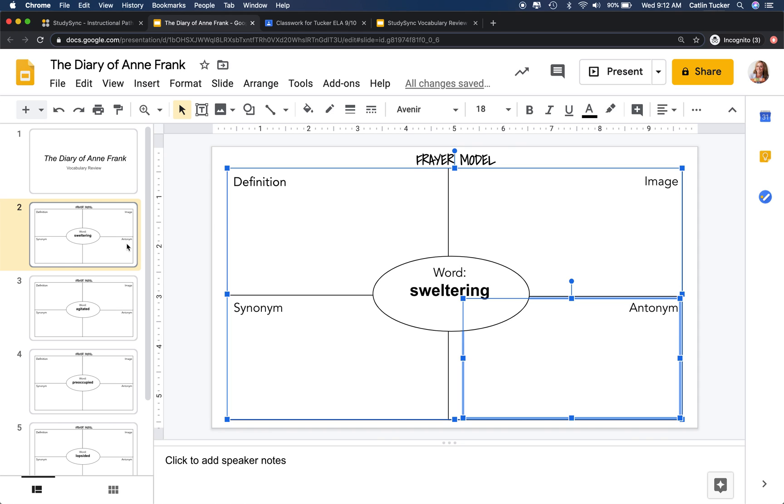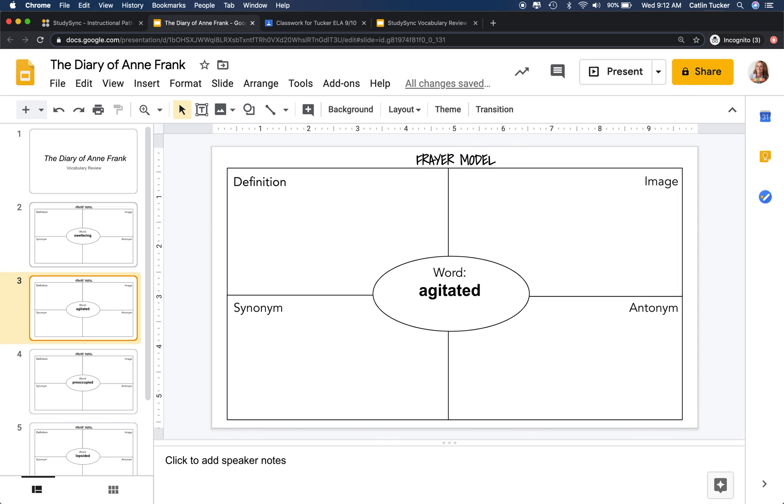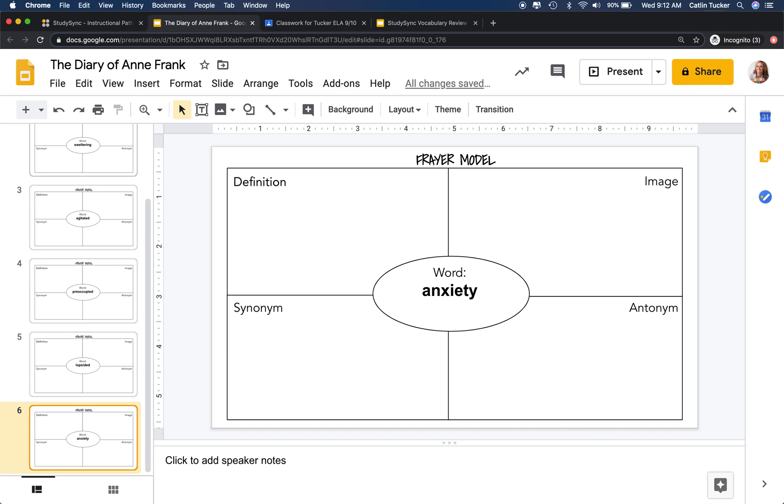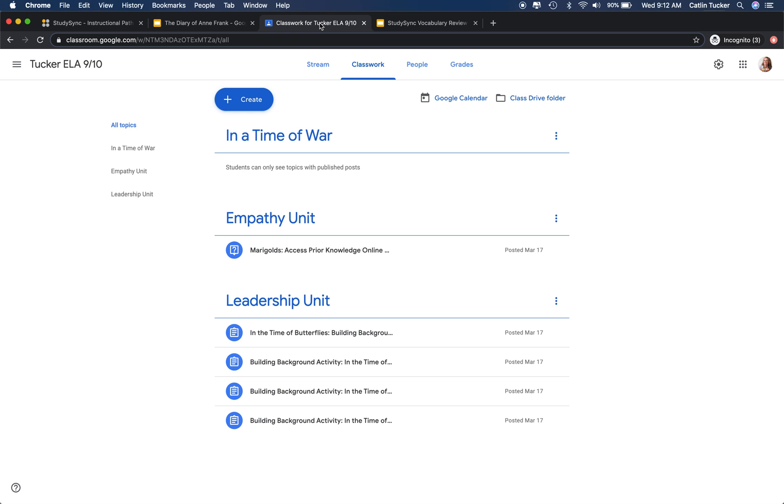My hope is that as they go through and think about these words using the Frayer model to come up with a definition, find an image, find a synonym, and find an antonym, they will have a better sense of these words moving forward.